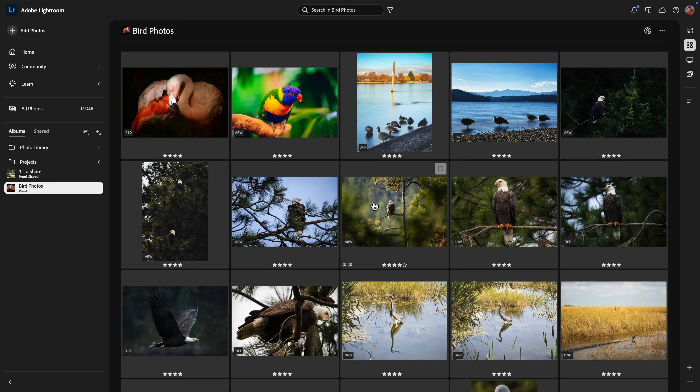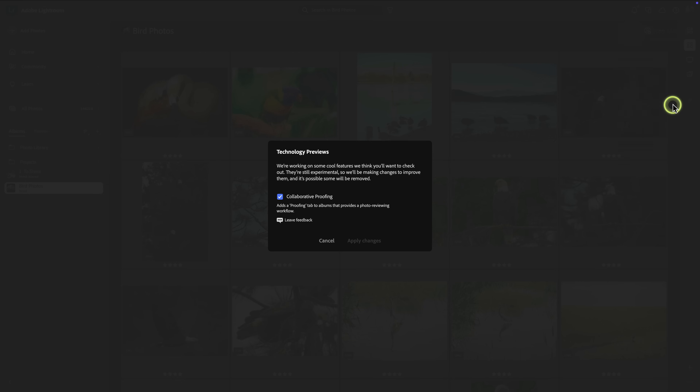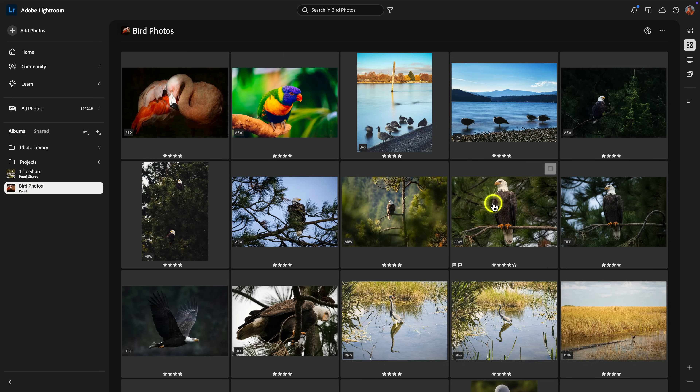I've got one more sharing feature in Lightroom Web that I think a lot of people would love, especially once they realize it's available — it's called proofing. Now, proofing is currently a technology preview. If you see something in Lightroom that's under a tech preview label or early access, that just means we're still working on it and it can change or go away altogether. But for now it's there for you to test, play around with, and leave feedback — which is very important. So let me show you how it works.